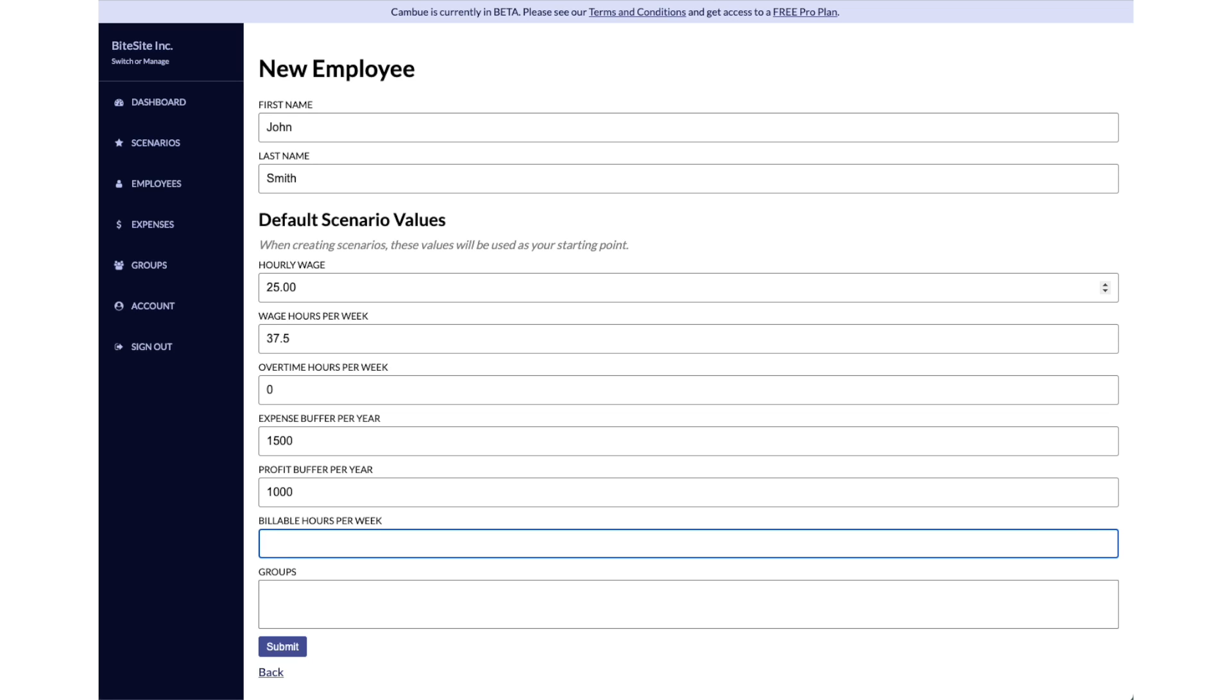Billable hours per week - this is an estimation of, even though John works 37 and a half hours per week, his billable time may only be 20 hours or 25 hours of that week. That's what billable hours per week means.